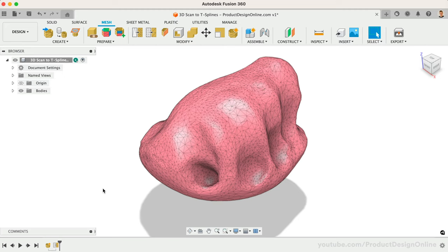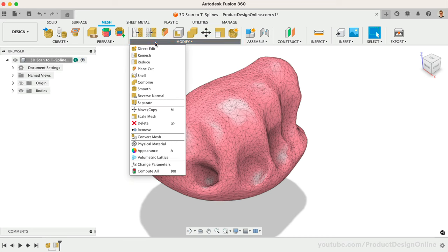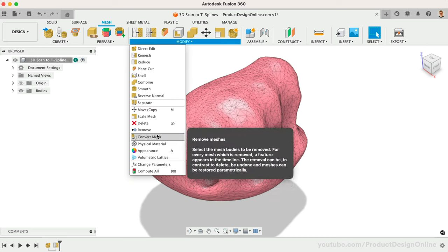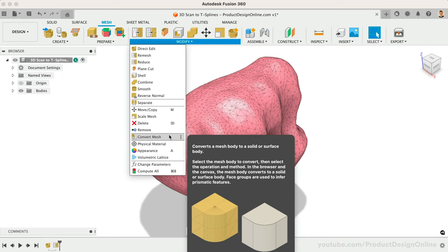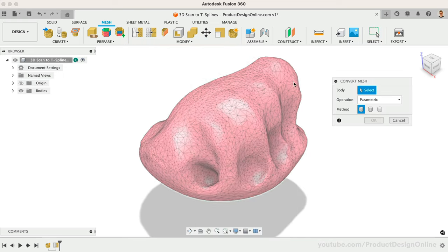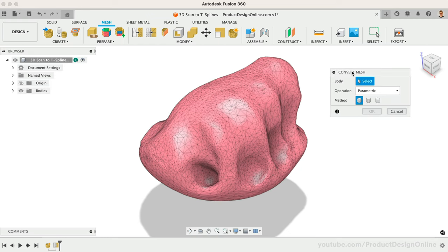When comparing the before and after, you'll see that the core shape remains intact. We can now leverage the Convert Mesh tool to convert this mesh file into workable geometry that we can leverage with the rest of Fusion 360's toolset. This includes using Solid, Surface, and T-Spline modeling.